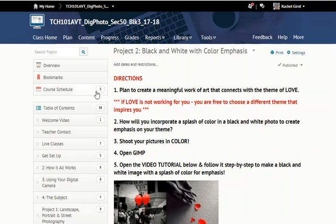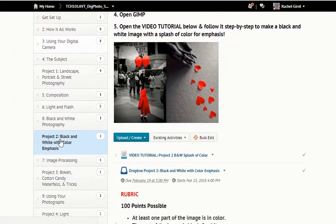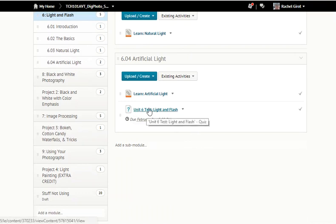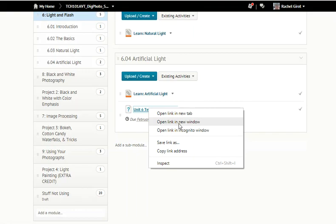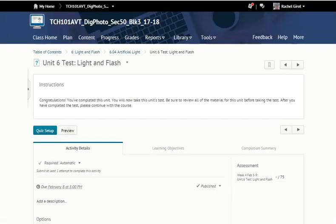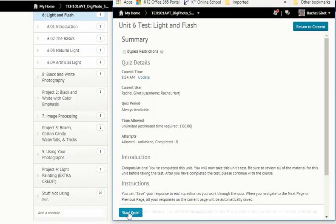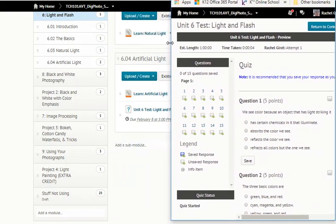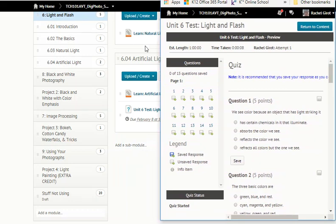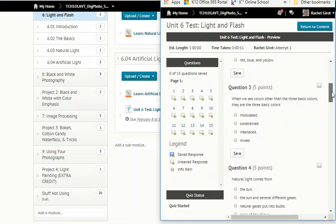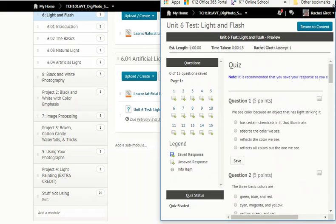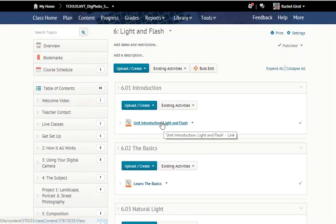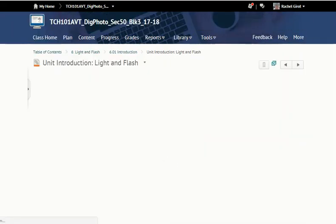Let's go ahead and do unit 6. Go into the content, find unit 6 Light and Flash, and at the bottom is the test. Right-click on your test and open that link in a new window, then resize that window so you can still read the questions and have a scroll bar. On your other window, go up to 6.01 Unit Introduction: Light and Flash and click on that, then resize that window.